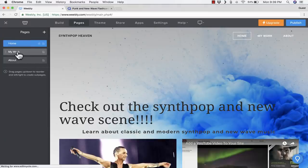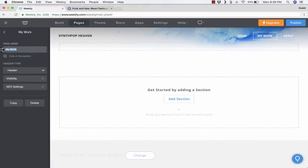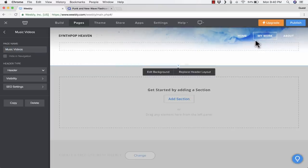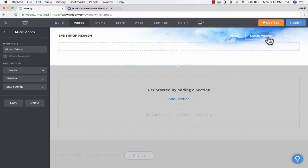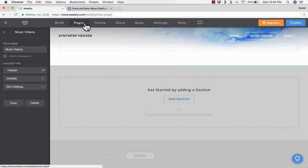Where it says my work, I'm going to click and change it to be music videos. I click away, and it makes that change activate. So now it says home, music videos, and about. That's an important tab.